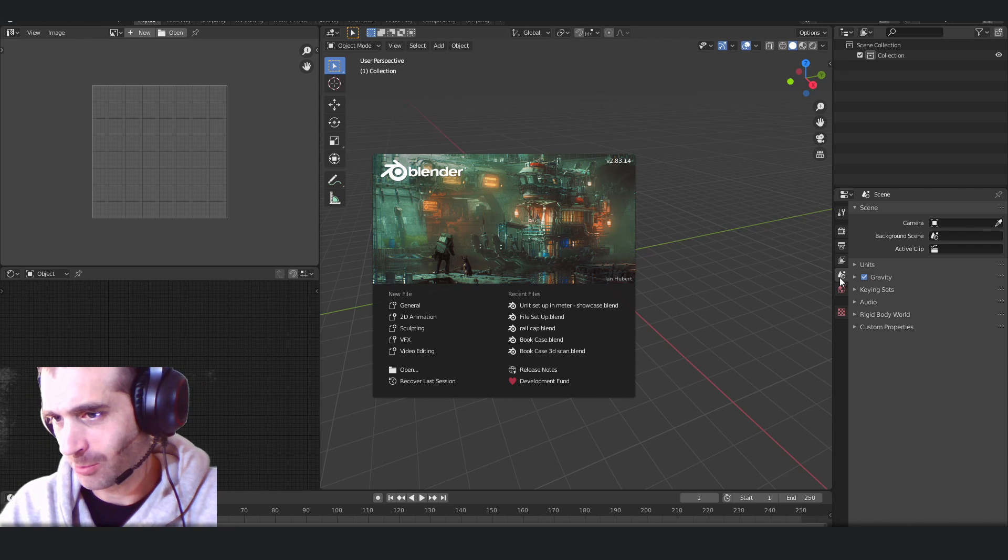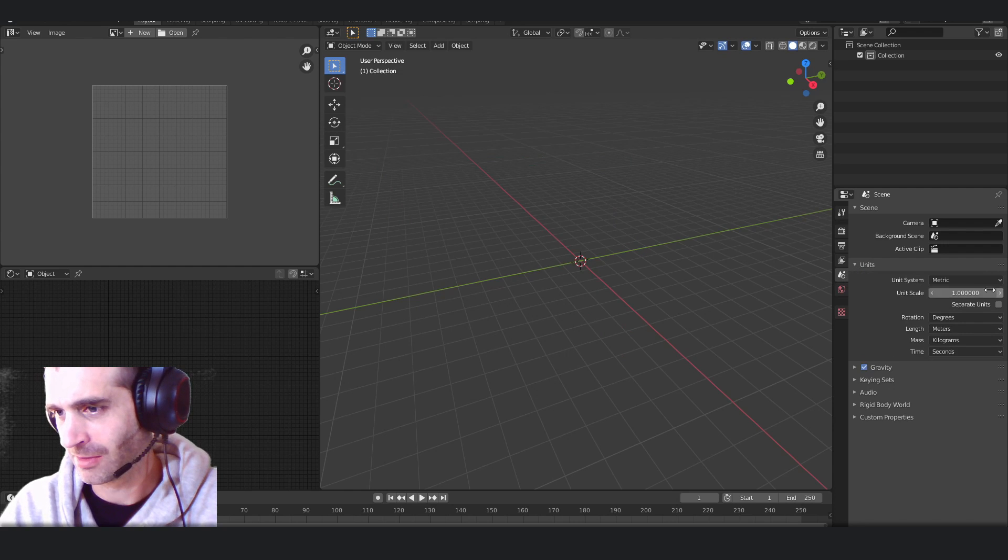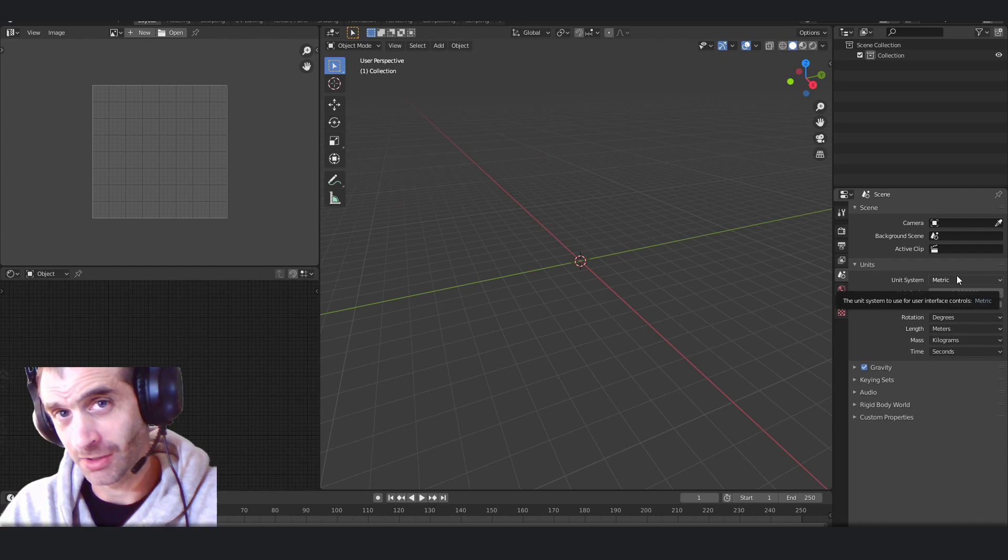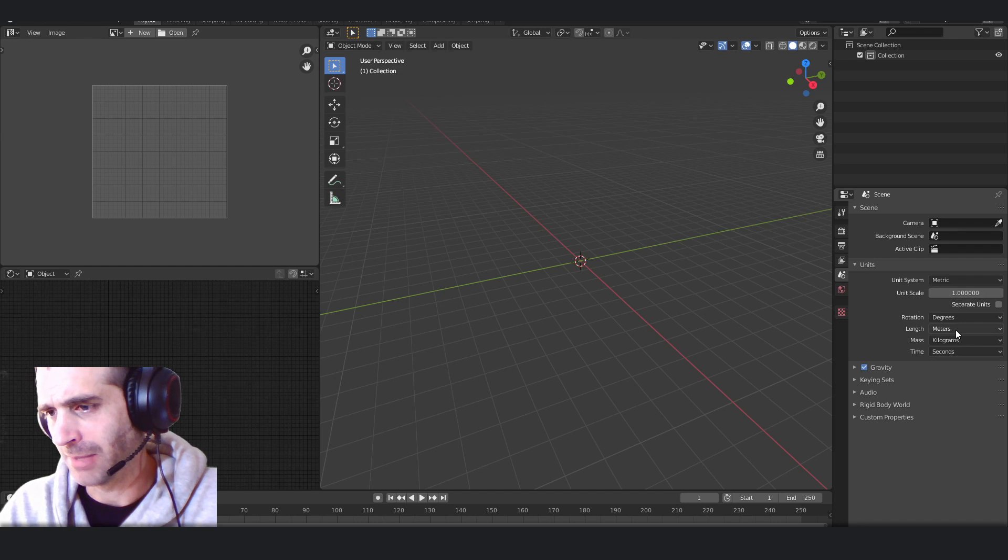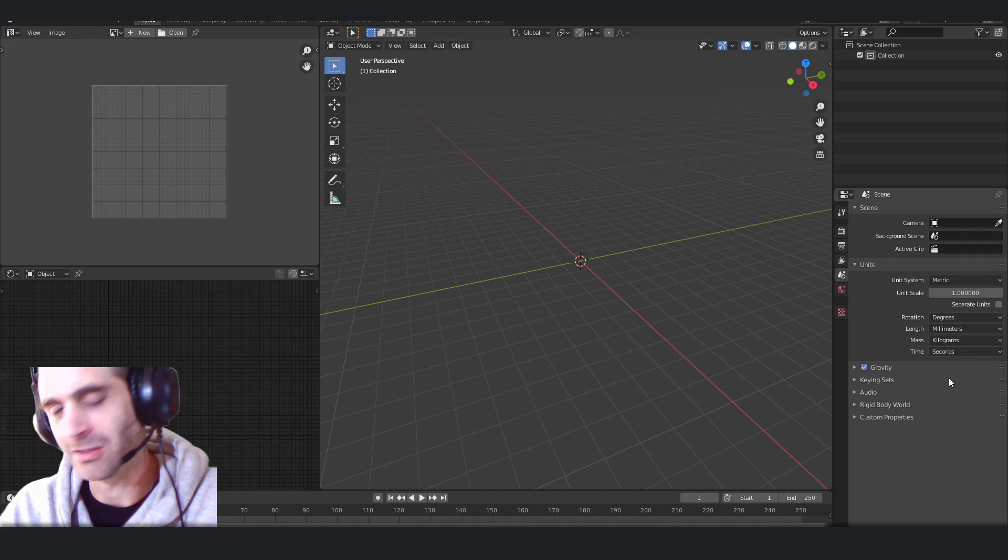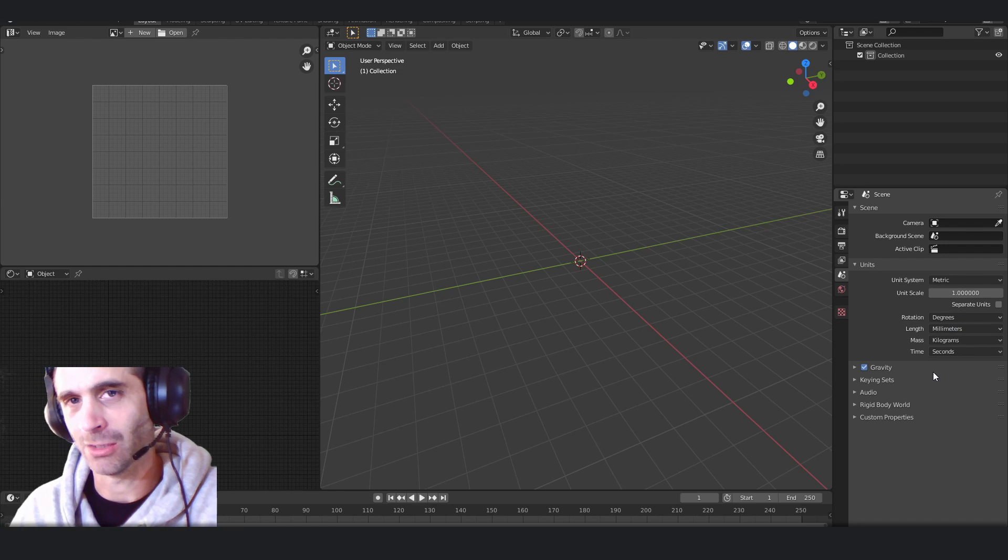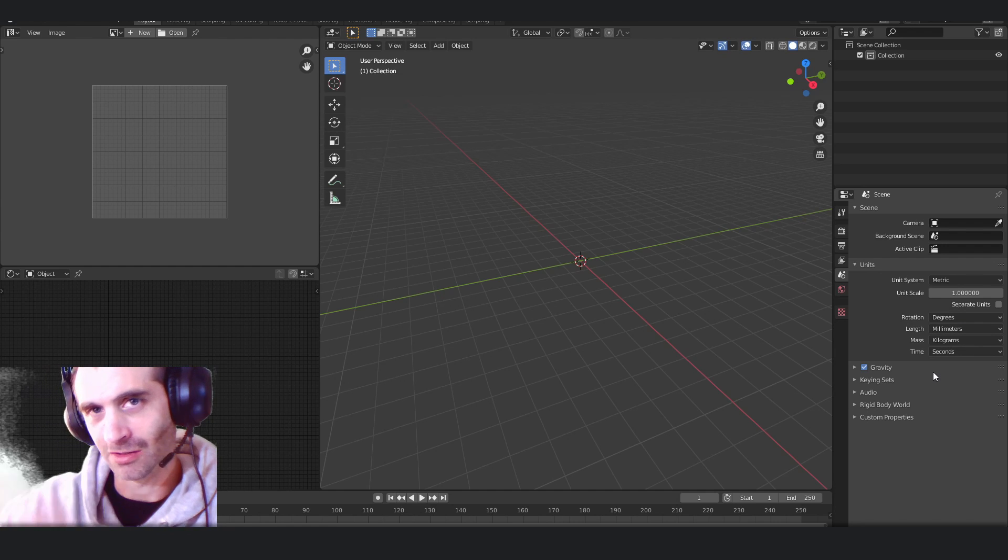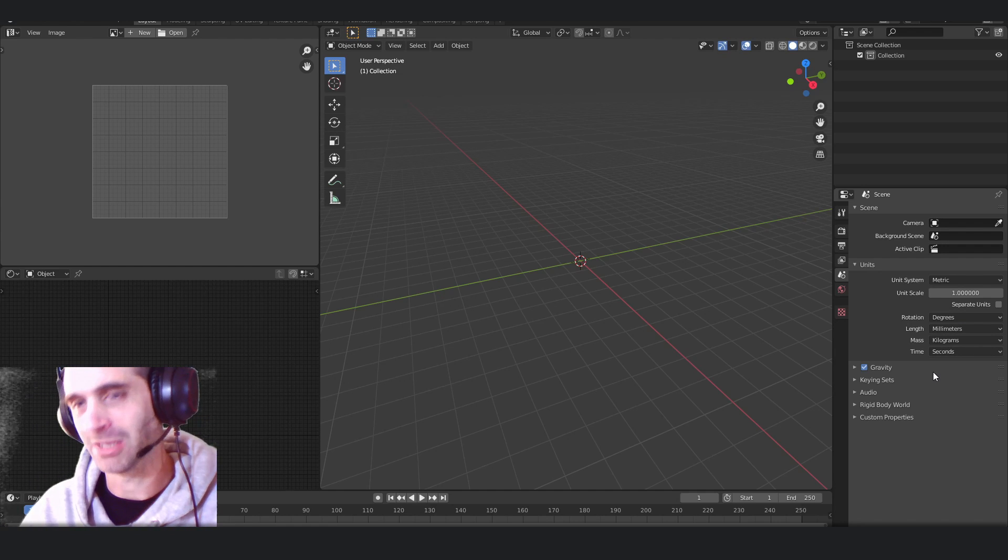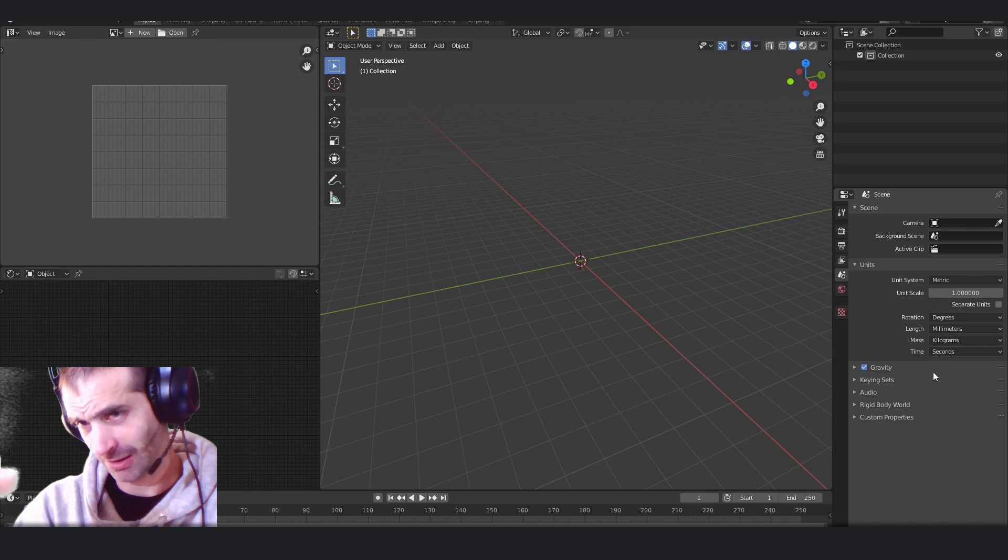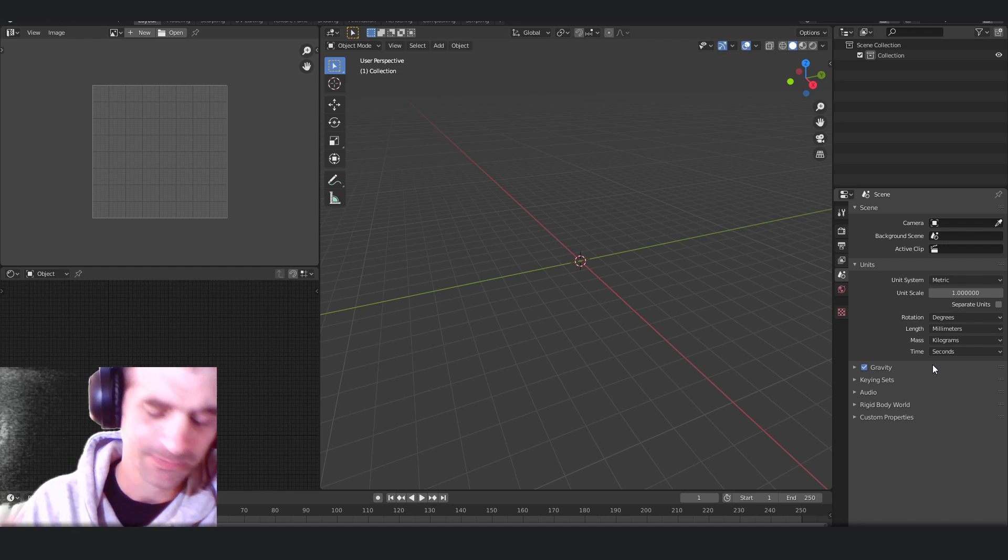So in scene properties on this side, click units. Make sure that you select metric because that's what this course will be in. And then I'm going to switch this away from meters into millimeters. That way I know that a door is 2,000 millimeter high by 900 millimeter wide, and it'll make dimensioning on a small scale easier.